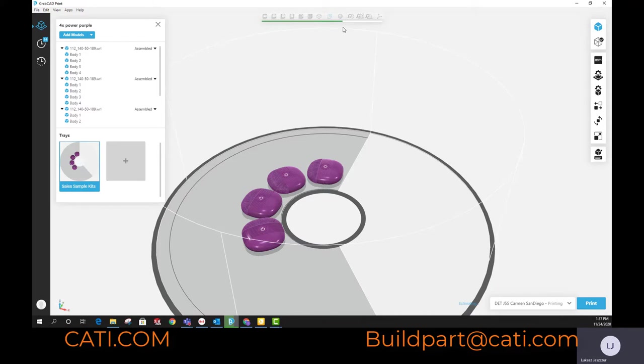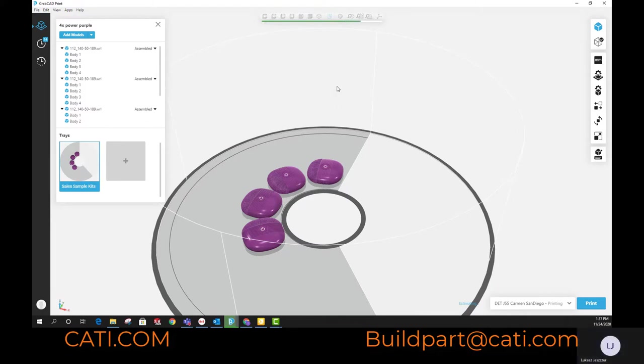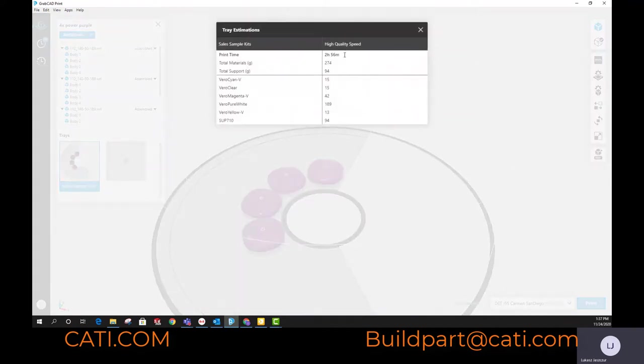What I'll do here is I'm estimating the time for four parts. You'll be able to see here shortly the timing that it takes to print four of these, and it's at two hours and 56 minutes.